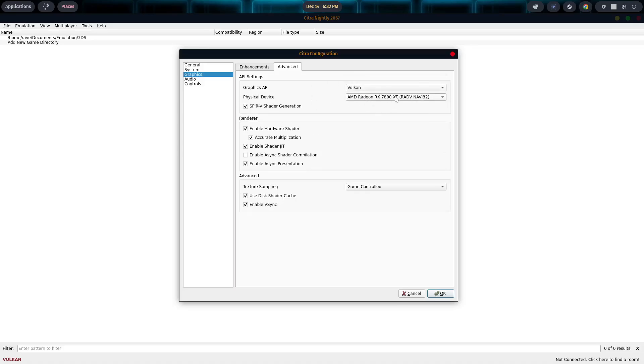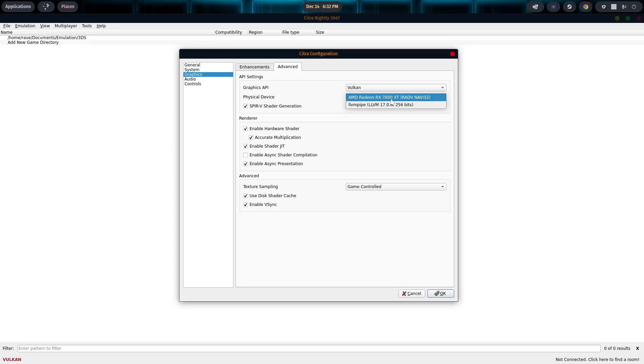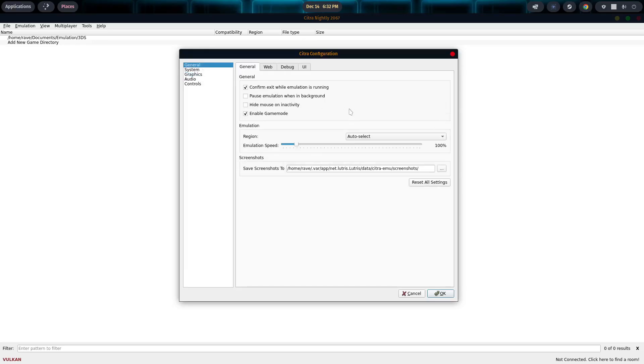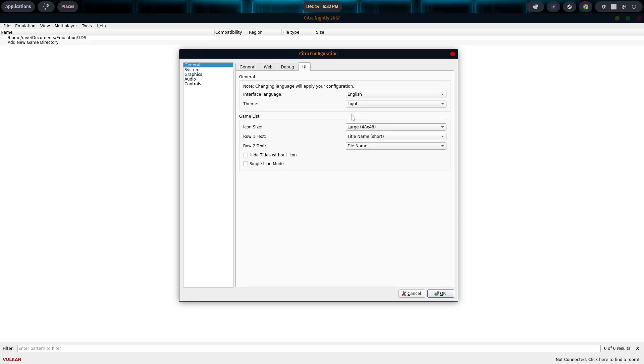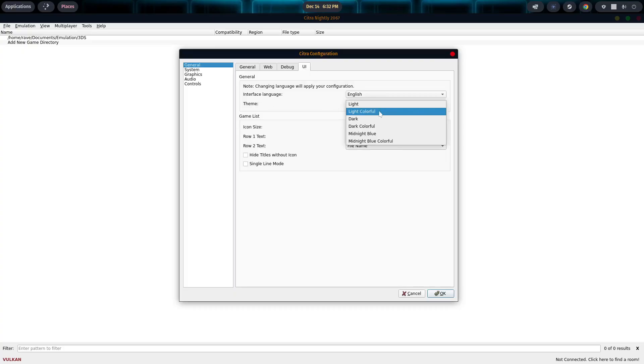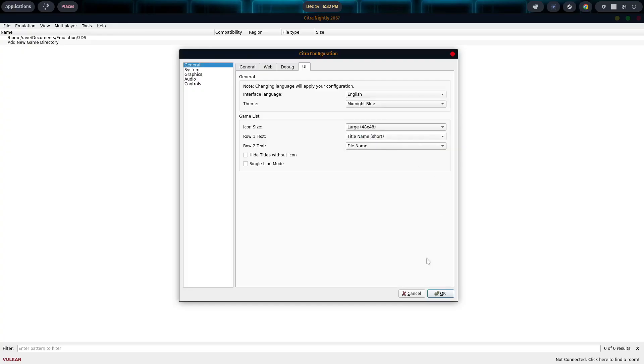But if you do select Vulkan, you come down to the second drop-down list under Physical Device. Click on it, and you have the LLVM pipe or your particular video card. In my case, it's the 7800 XT. So I'm going to select that. And then we're going to go back up to General. And under General, you go to UI. And you can change your theme. So I prefer Midnight Blue. I'm going to select that. Hit OK. And there we go.